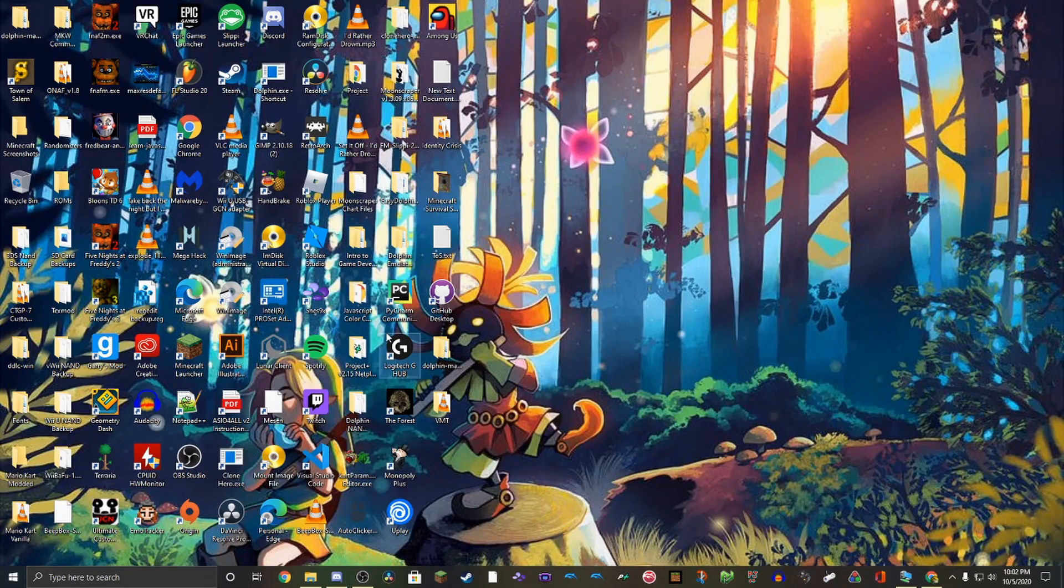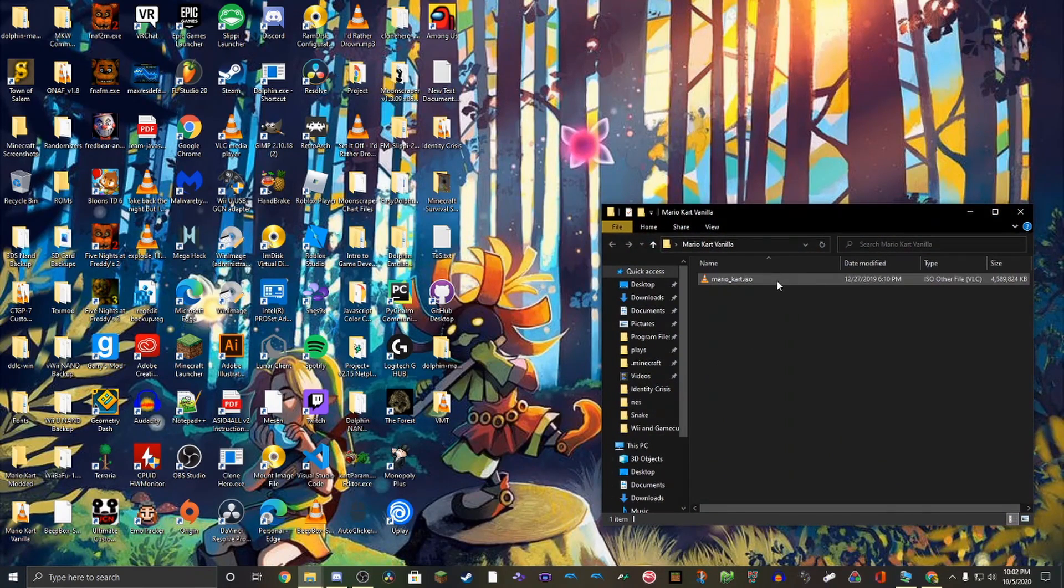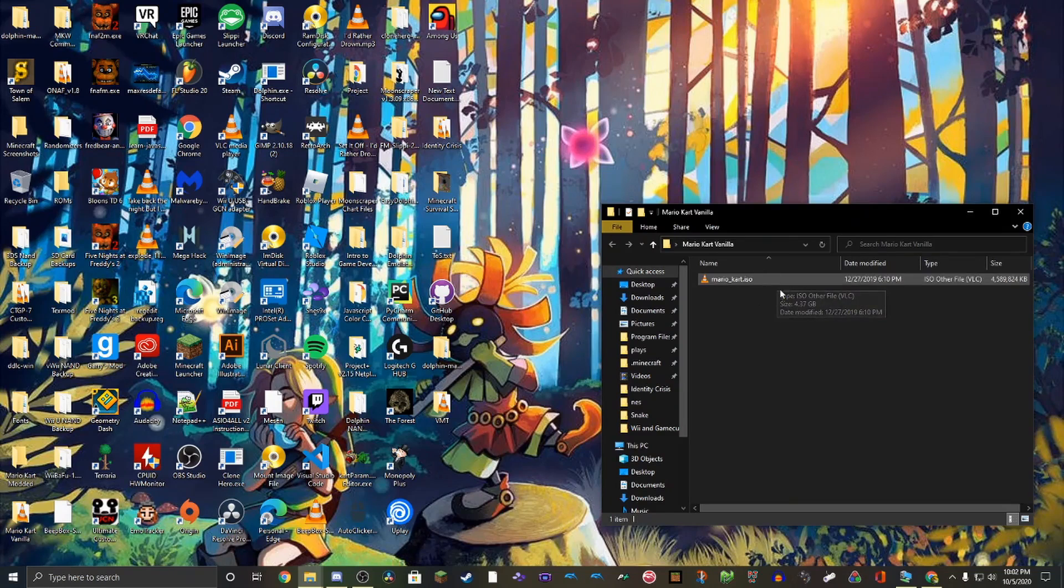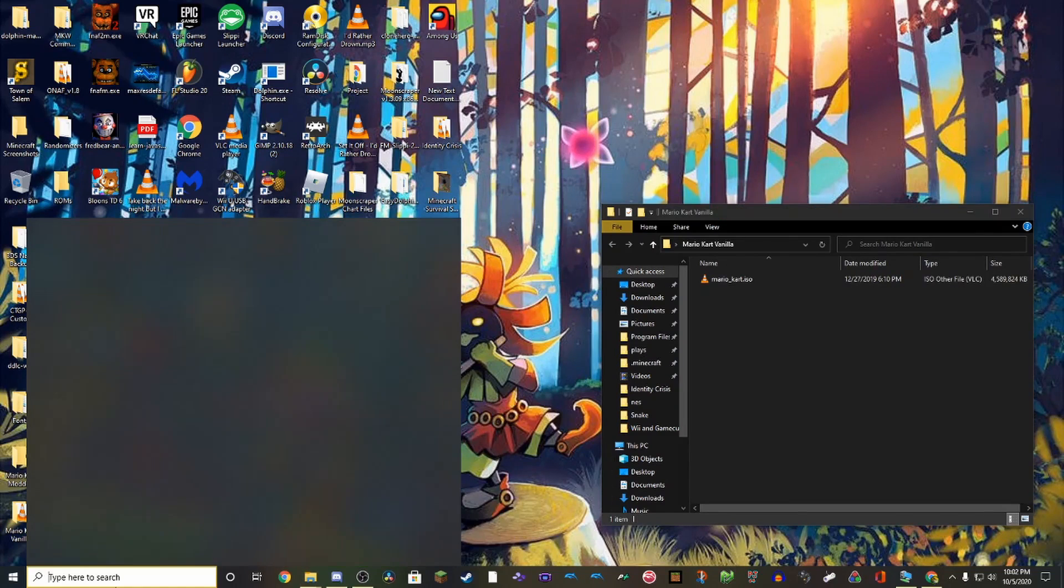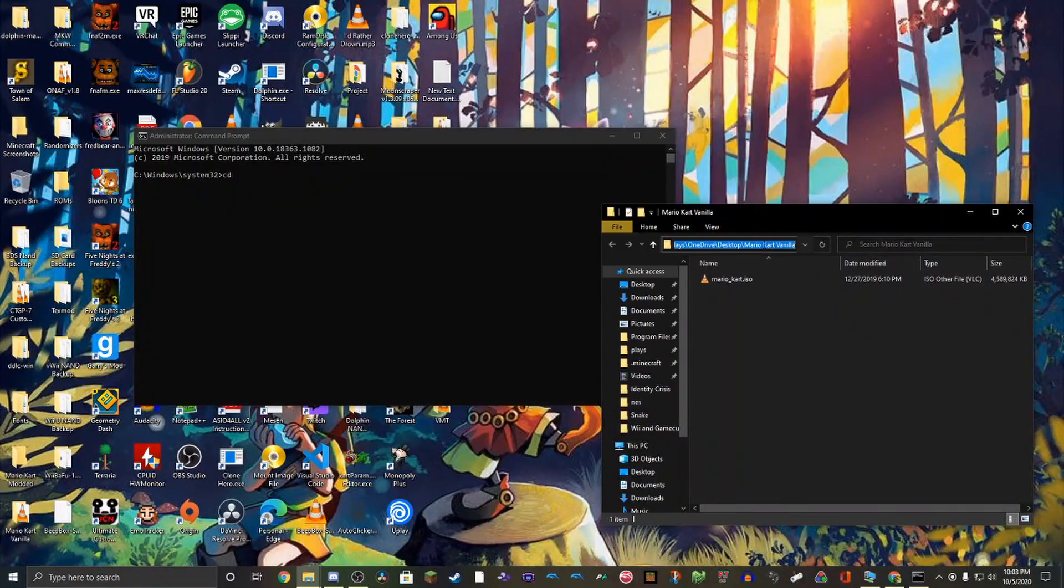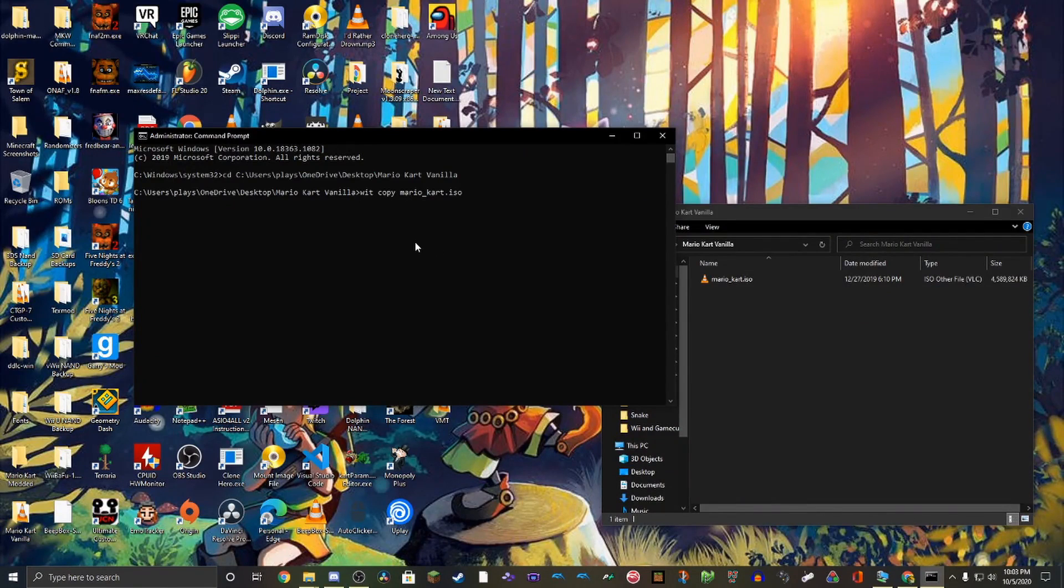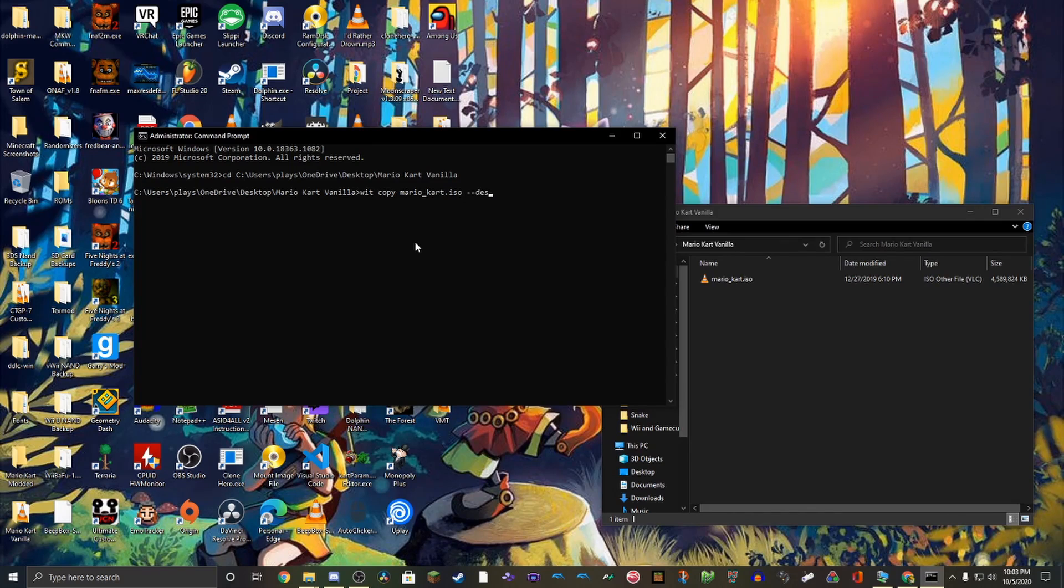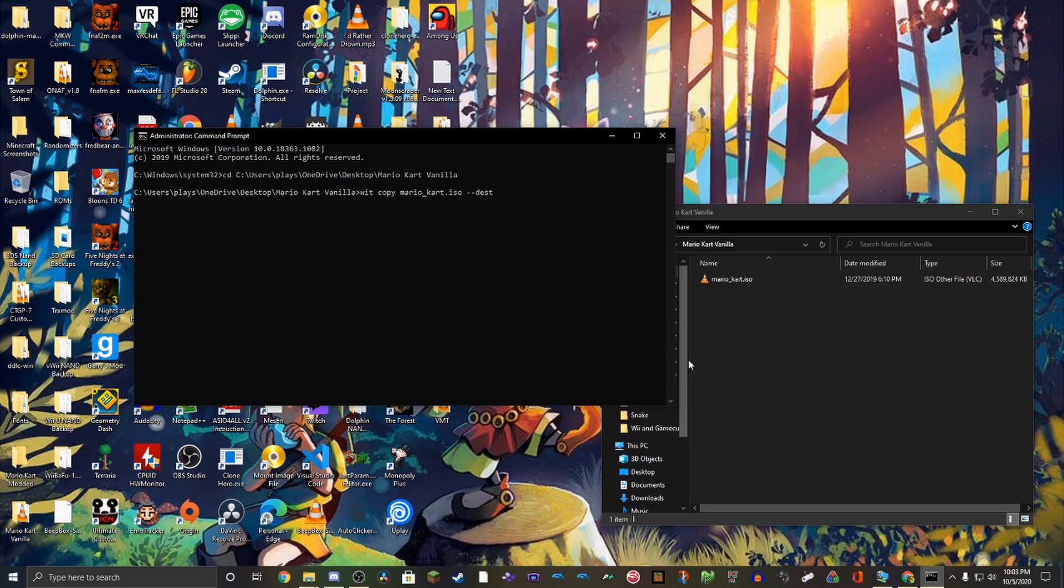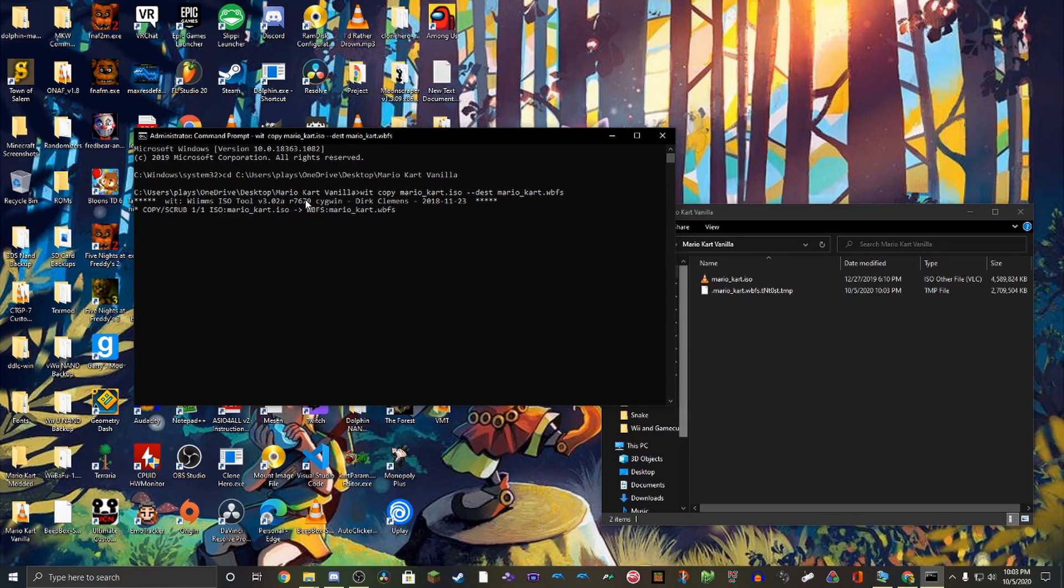Before we get started with the actual using the tools and stuff, what I want to do is show you how to convert the .wbfs file into an ISO if you wish to do so. So open up admin command prompt, and then we're going to change directories into this directory where it's in. And then we're going to do WIT copy ISO or WBFS. And we want to do two dashes, destination, which basically just means where it is. And if you don't say a file path, whatever you name it, it'll do there. And so, and then you do MarioKart.wbfs for example. And then it'll convert it. That's basically how you convert.